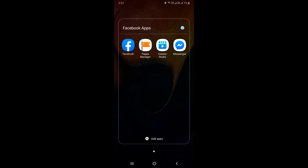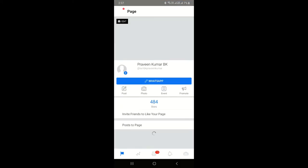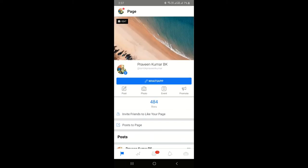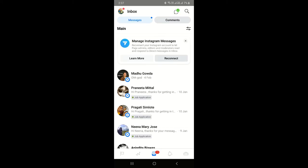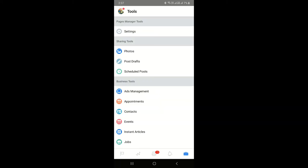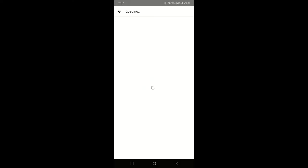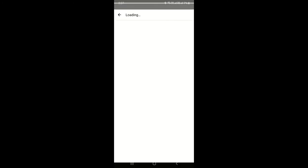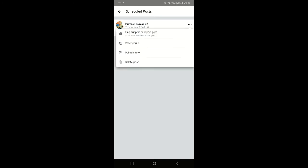The second question is how to edit scheduled posts on Facebook. There are two ways. First, in Pages Manager, go to the Tools tab and click on 'Scheduled Posts'. You can see your scheduled post listed there. Click on the three-dot vertical icon — you can reschedule it by changing the date, publish it immediately, or delete the post if you no longer wish to publish it.